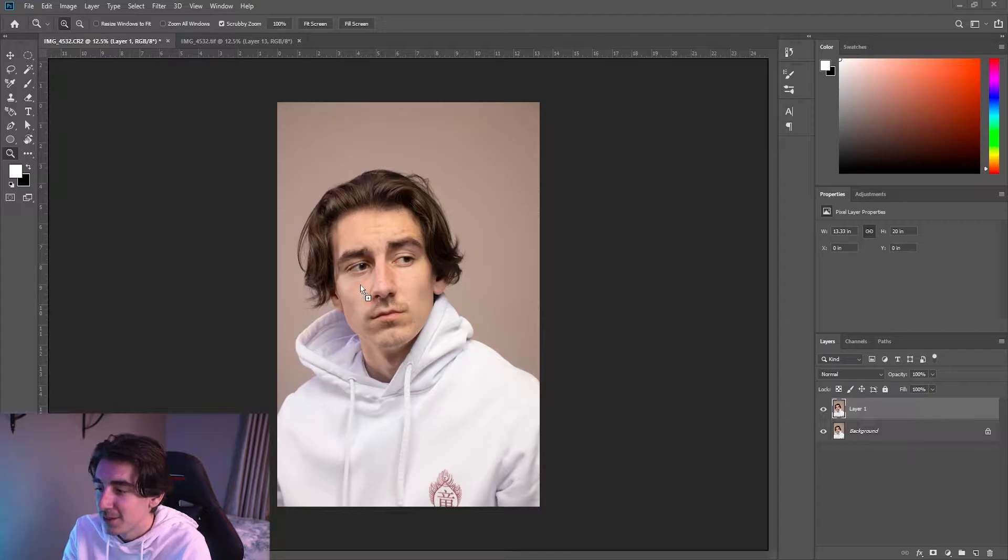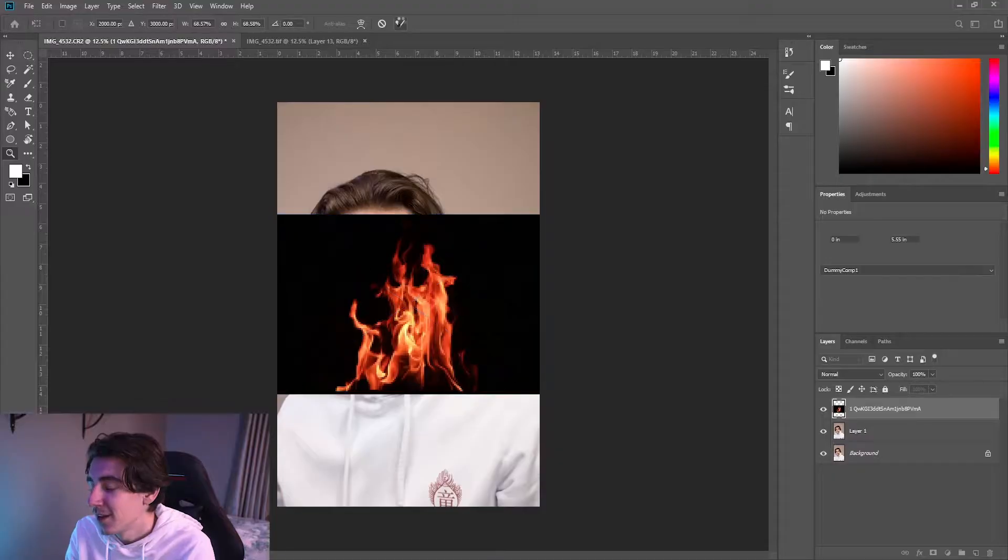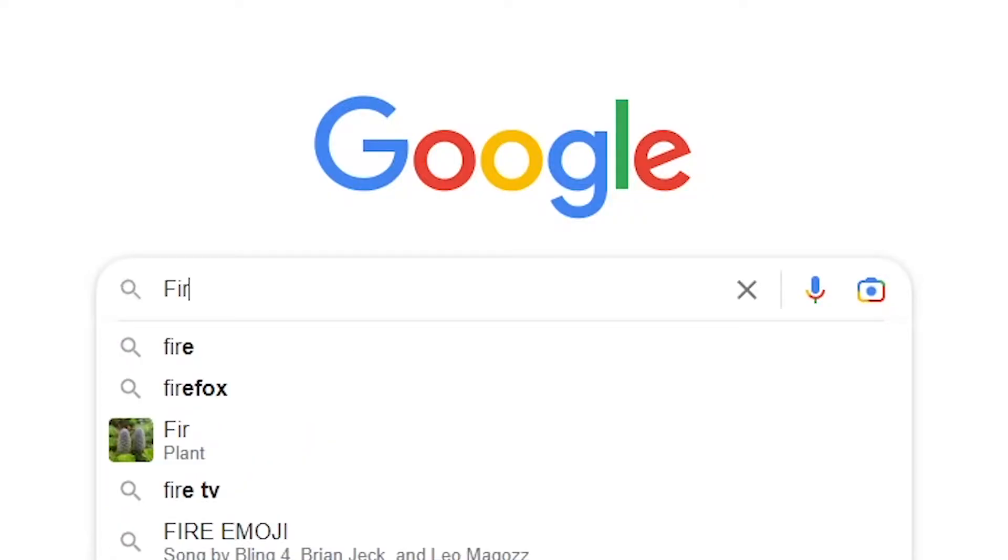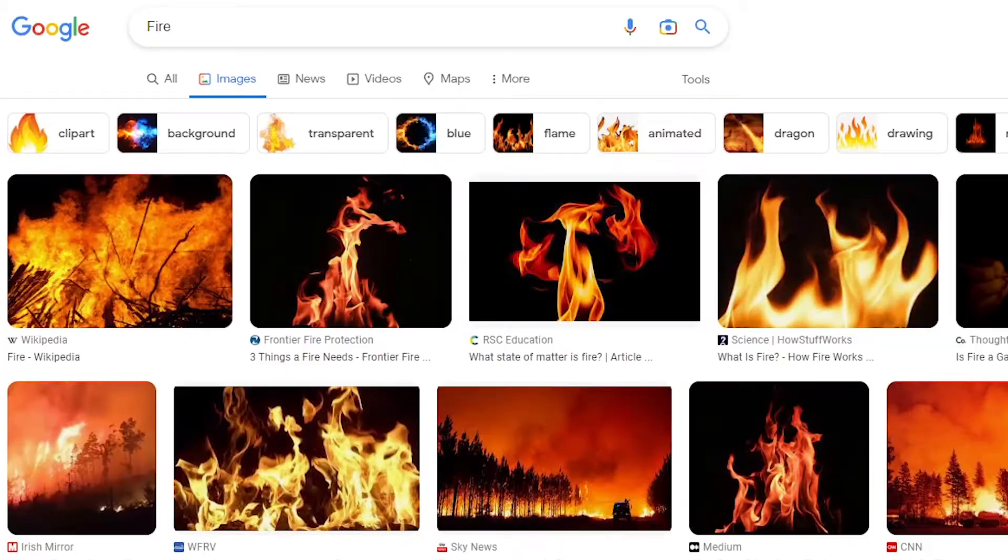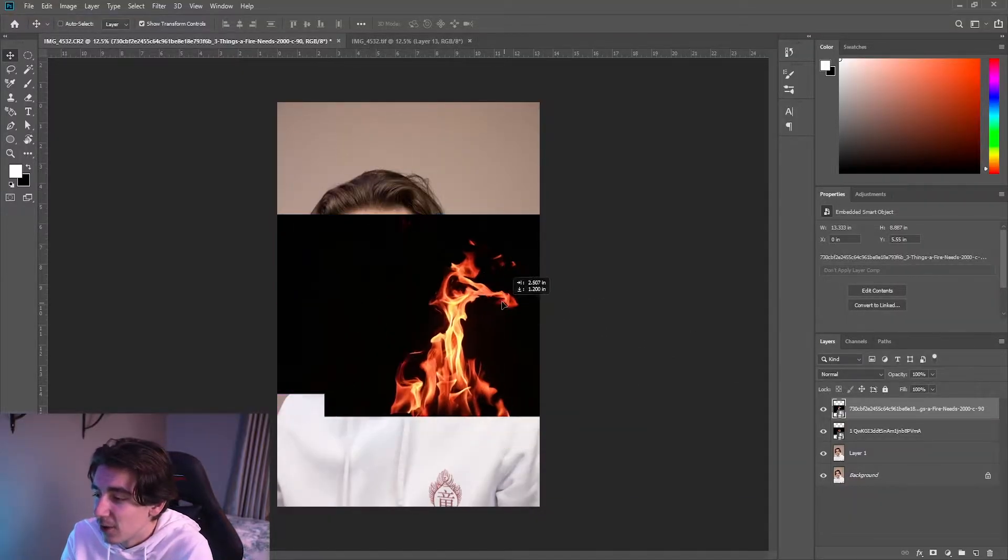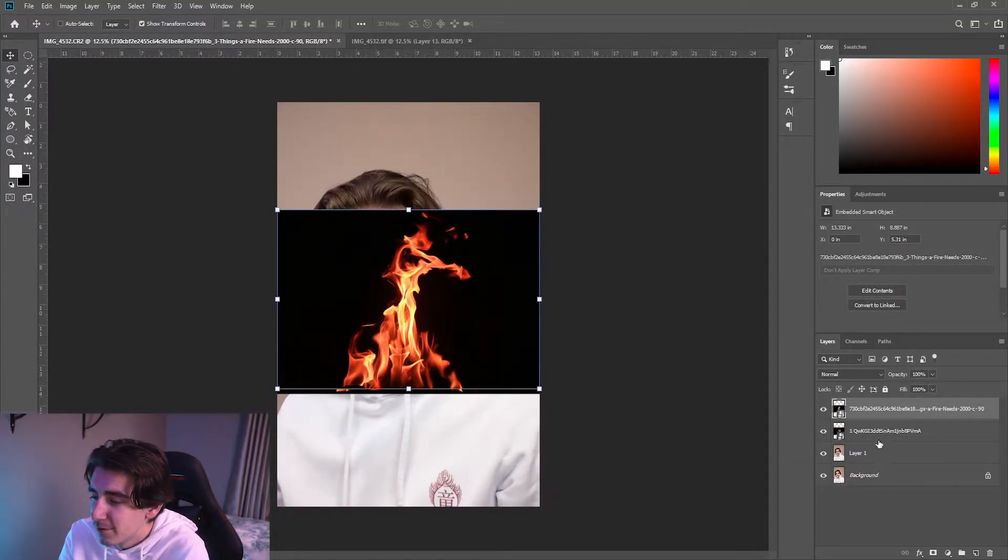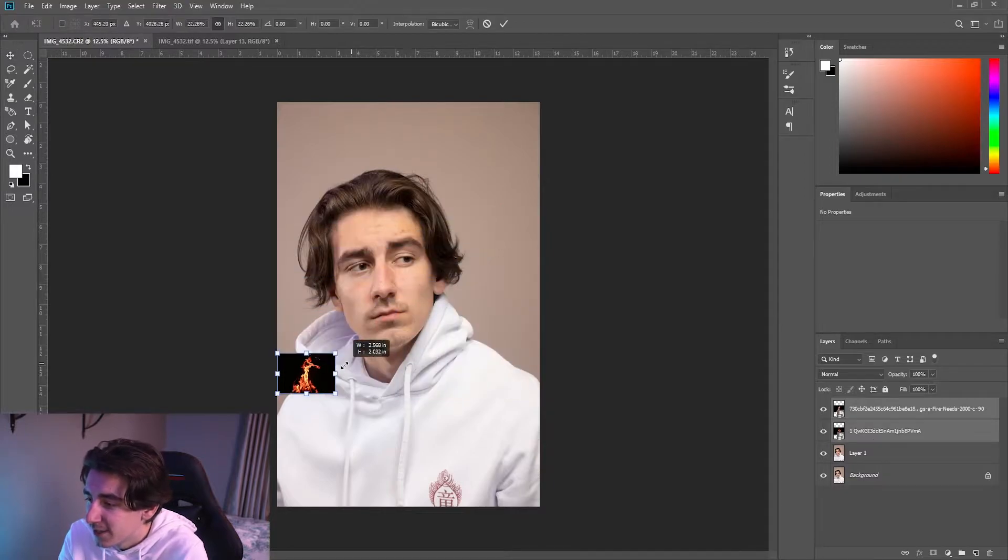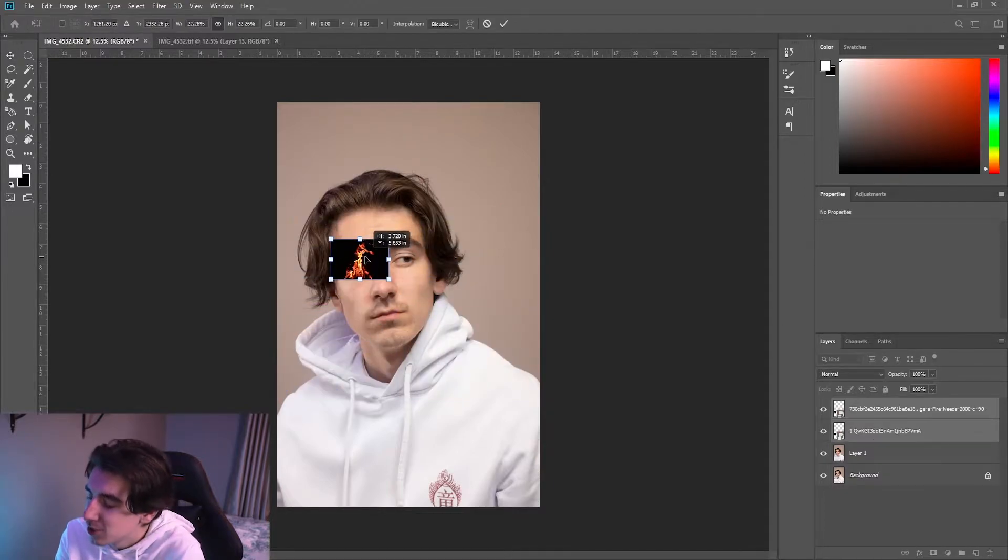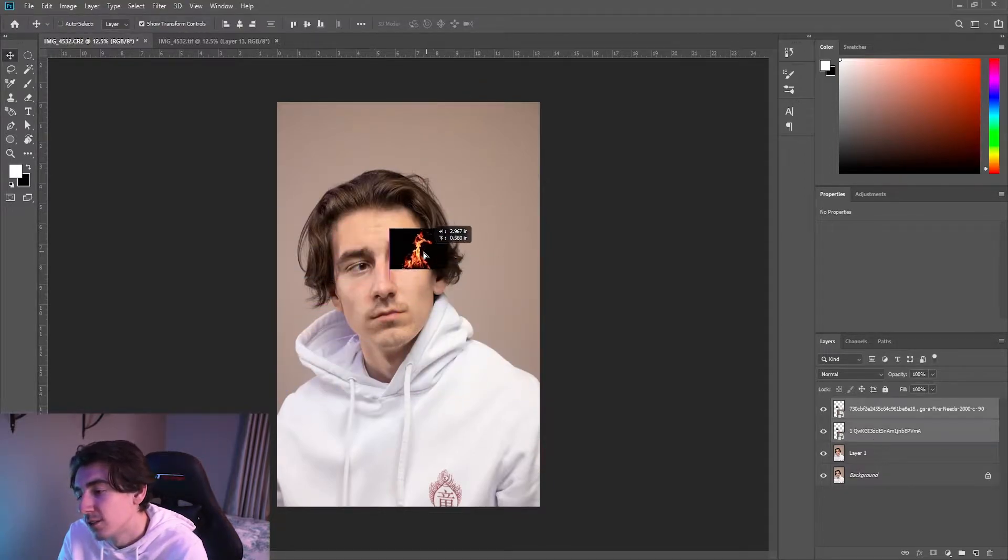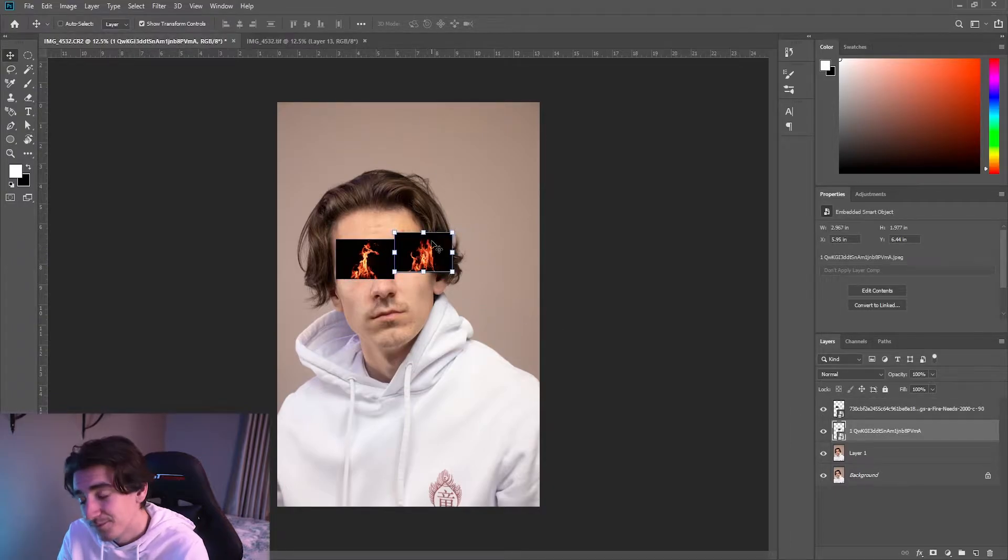What you guys want to do is open up Photoshop, have a picture of a person's face. In this case I have a picture of myself. Get some images of fire, you can Google these fire images. So in this case what we're doing is we're putting the fire images over our eyes.